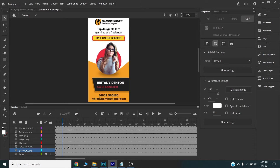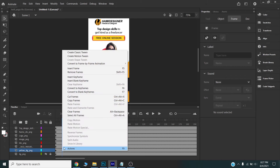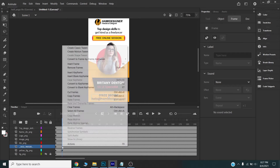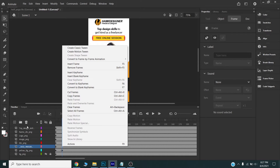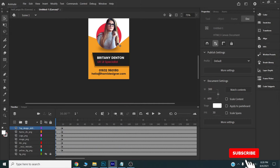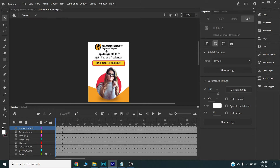Now I will move my playhead to around 10 frames and create a keyframe here. I will create keyframes for all my layers. Then I will move my cursor to the first frame and start animating.